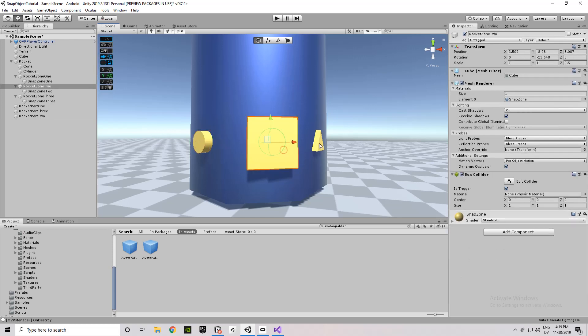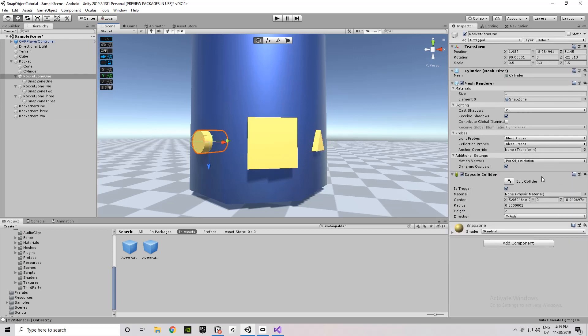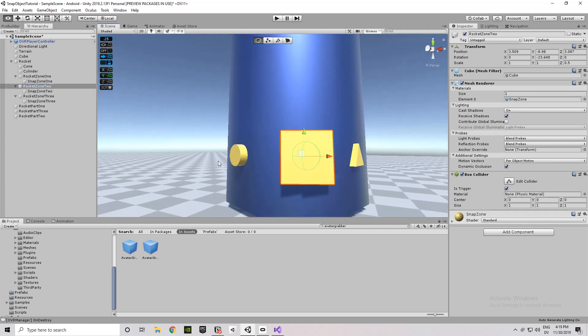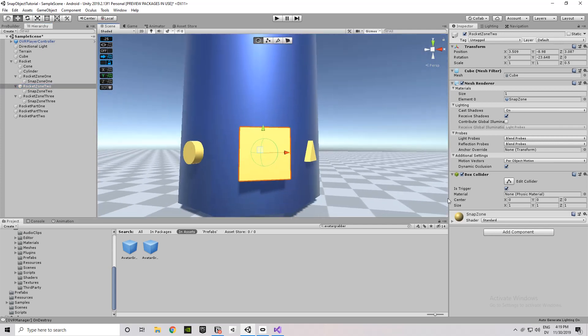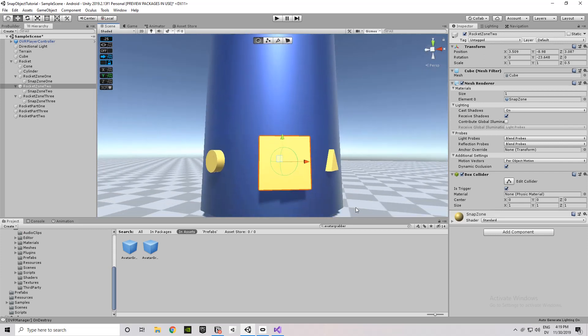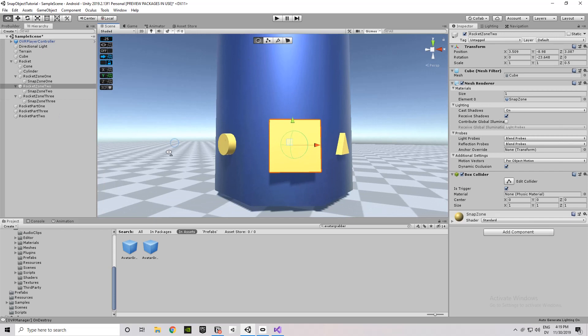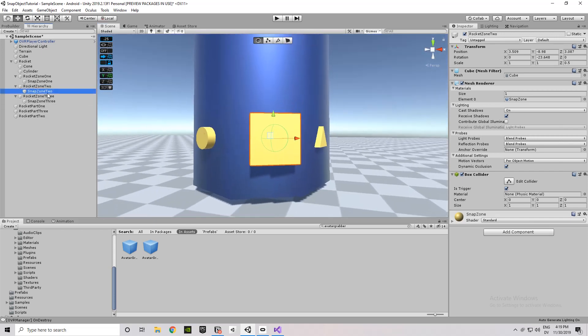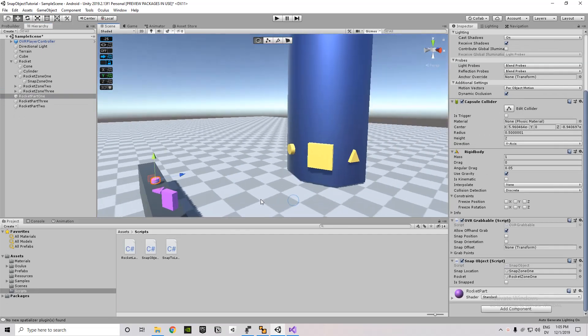One other thing to note about these yellow areas, they also have the option for is trigger checked. If that option is not checked, what ends up happening is the yellow object, after you snap the rocket part into place, the yellow object collides with it and then starts pushing the whole rocket away across the plane, which we don't want. It creates a really weird behavior. So you want to make sure those are set to is trigger as well if you're building this exact thing or if you run into that type of bug on your build. We've got our scripts.